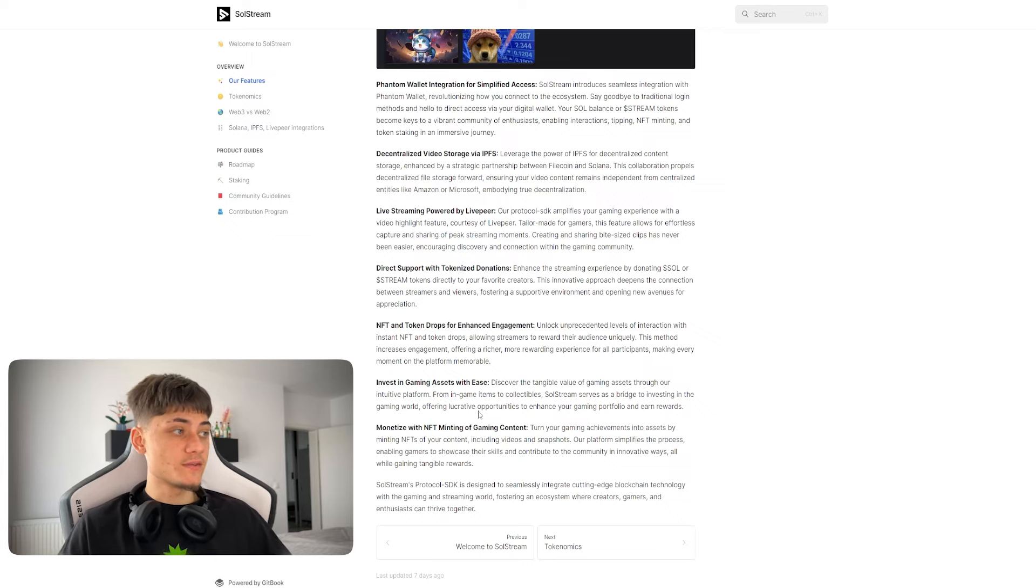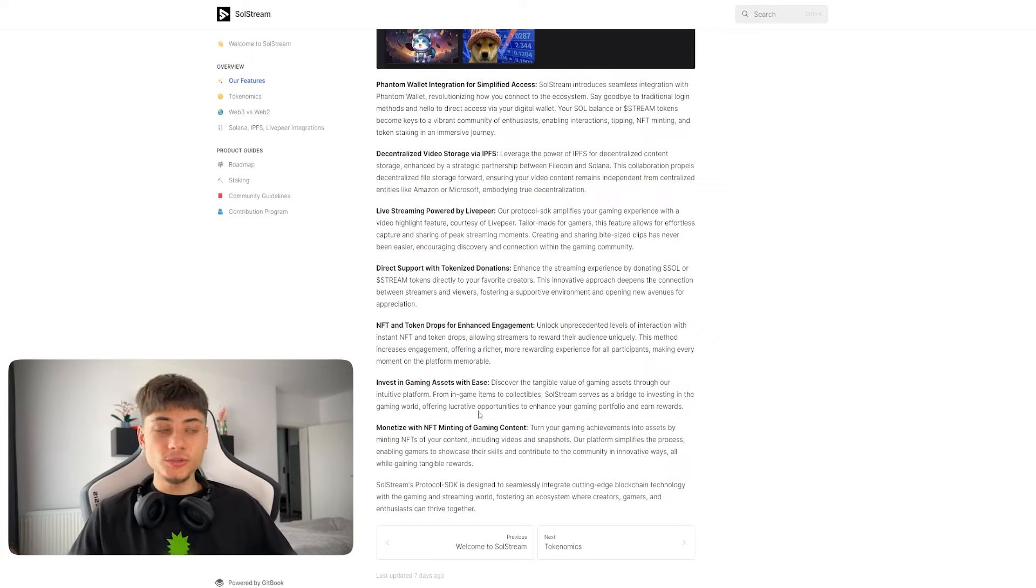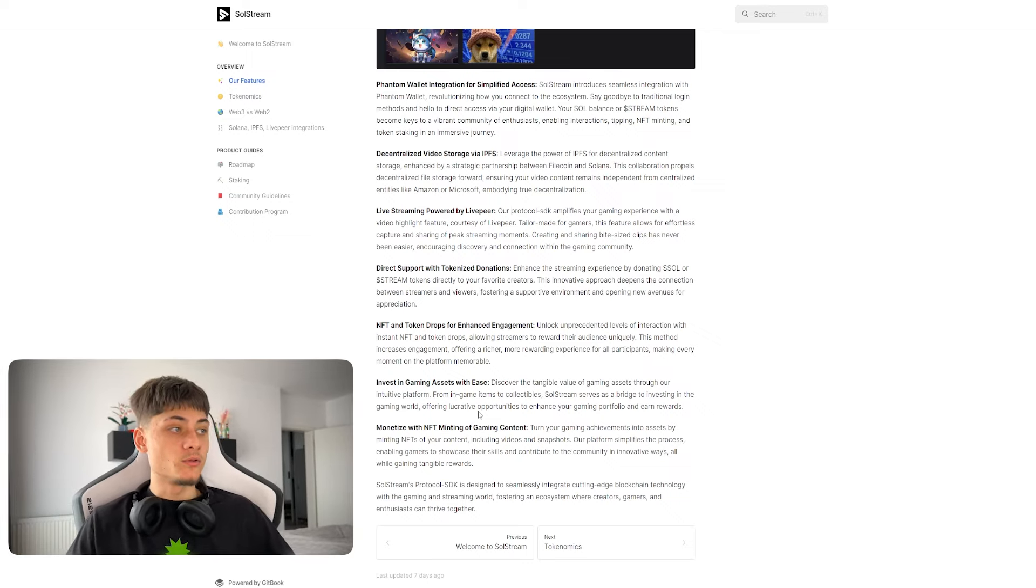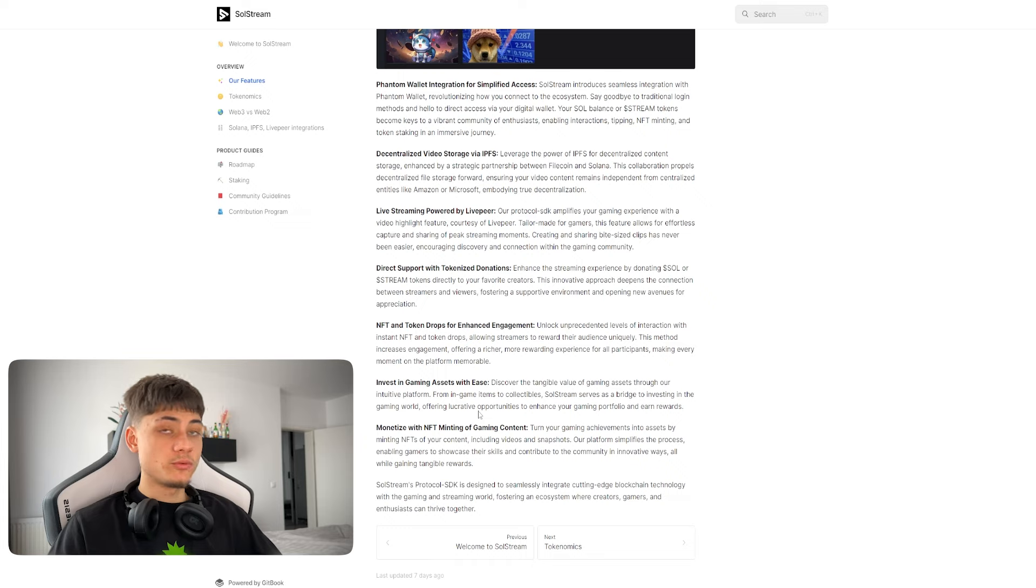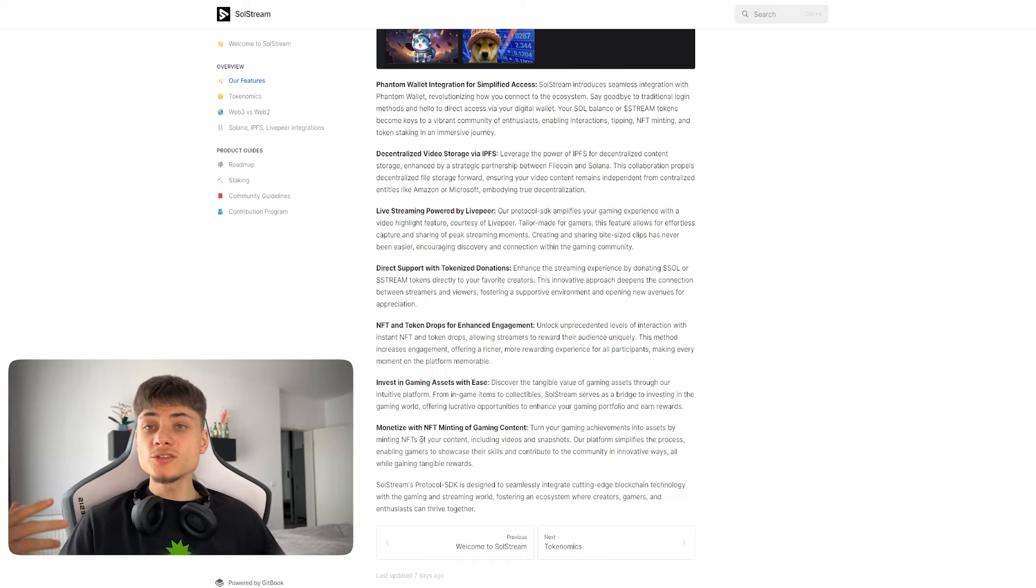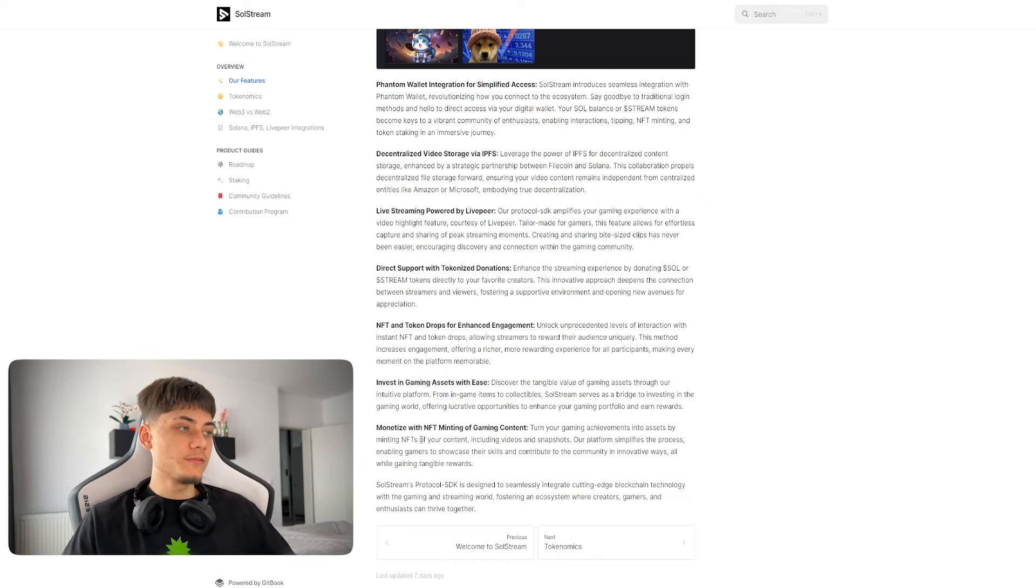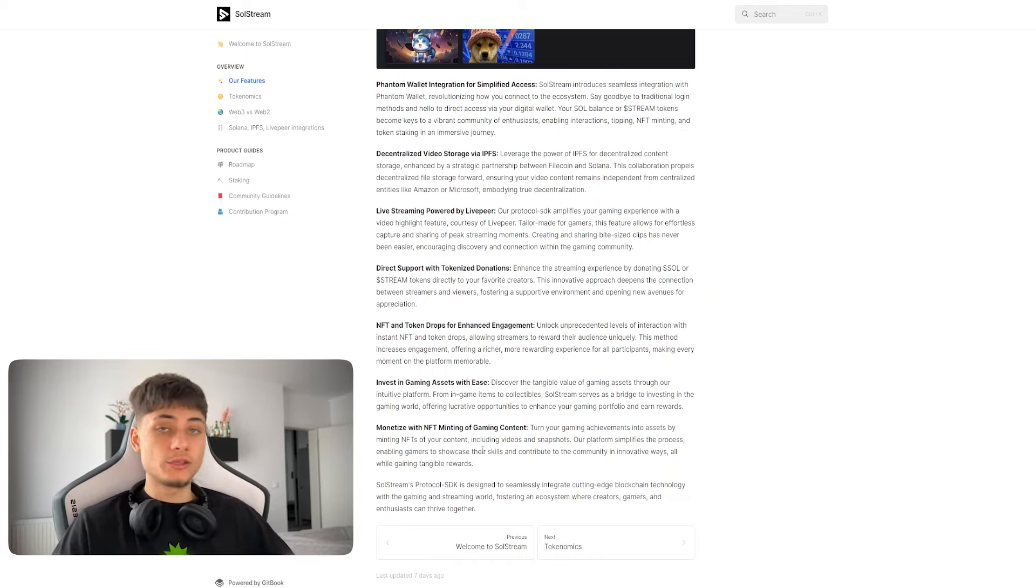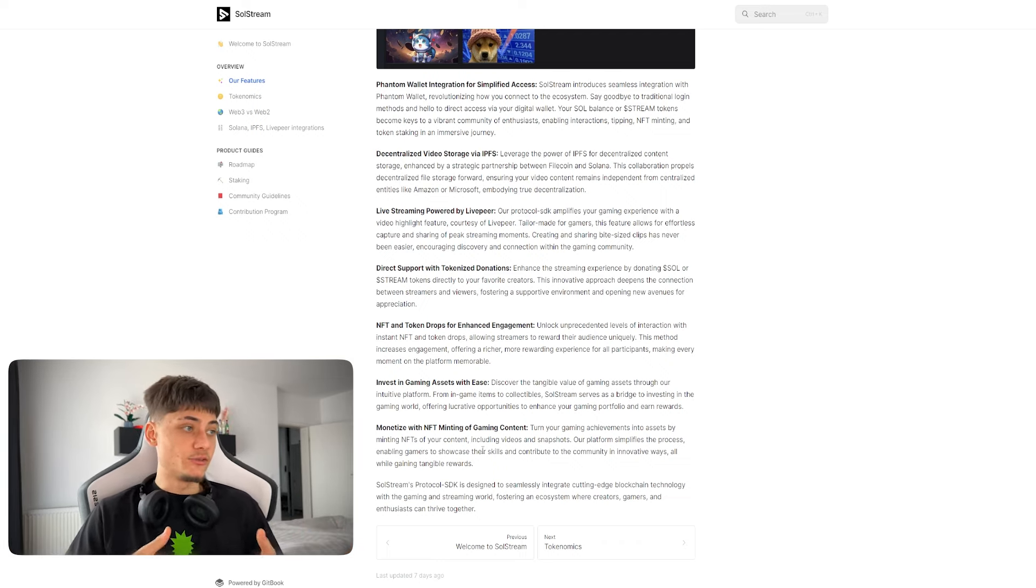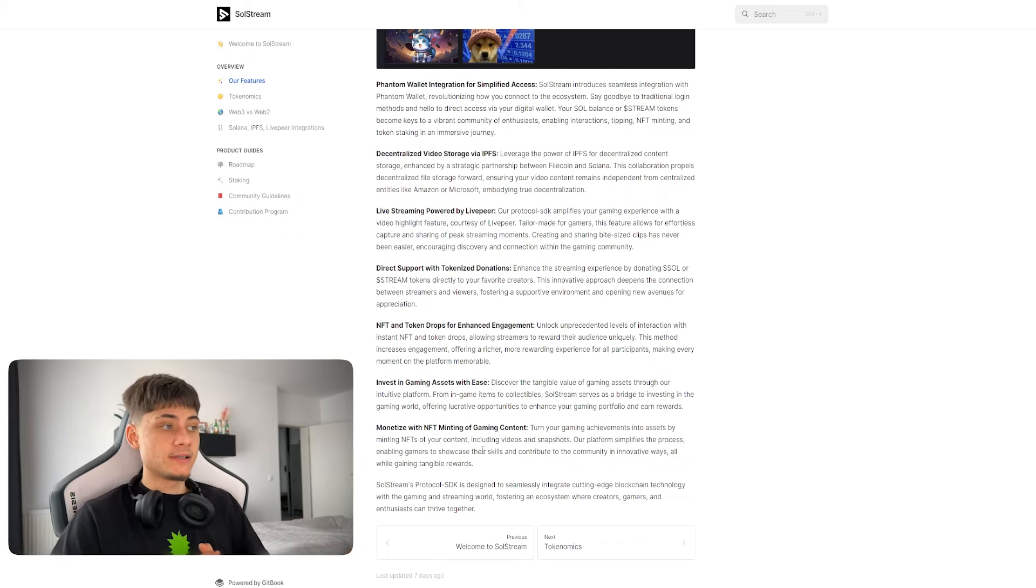You can also monetize with NFT minting of gaming content. You can turn your gaming achievements into assets by minting NFTs of your own content, which is wow.